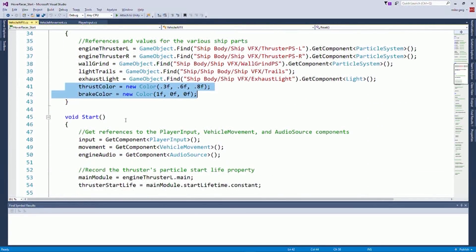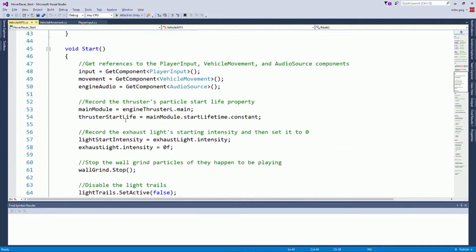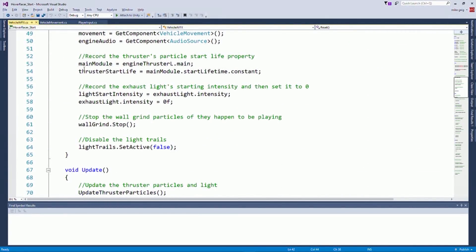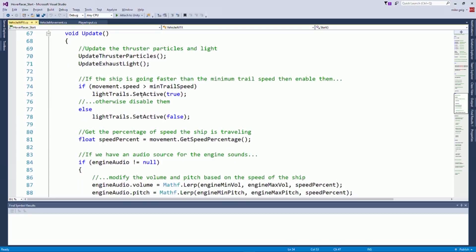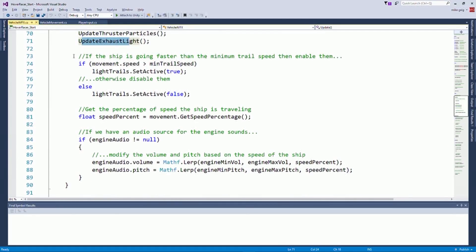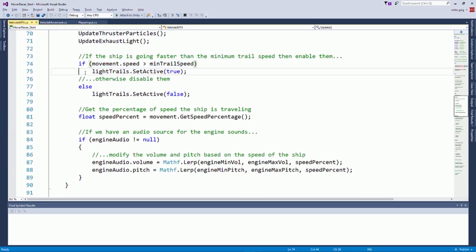Then actually going through this is quite simple. So we're going to record what our starting lights were, what the starting start life of our particles were, stuff like that. Every update, we're just going to update our thrusters and our light. We're going to say, hey, if we're moving fast enough, show the light trails. Click and drag your code to break everything. Otherwise, don't show them, hide them.